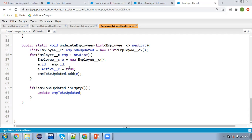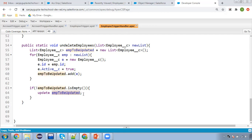Whenever you delete any employee record, we mark the active checkbox as false. But if we are undeleting that employee record, we need to mark that checkbox as true again. Since undelete performs in after context, we need to perform a DML operation to update the records. The new list is available here. I'm iterating that list, storing the employee ID into the E variable, and marking active as true. Then storing E into the list, and after completion of iteration, checking if the list is not empty, then updating the employee records. This is a simple logic.